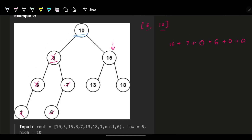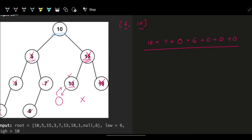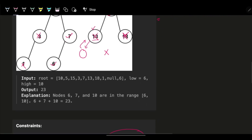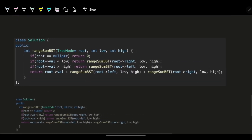Now the left subtree is done. Going right from node 10, we hit node 15, which is greater than the high of 10 — so ignore the right subtree of 15, go left to node 13. Node 13 is also more than 10, so ignore its right, go left — but left is null, return zero. Final answer: 6 + 7 + 10 = 23.